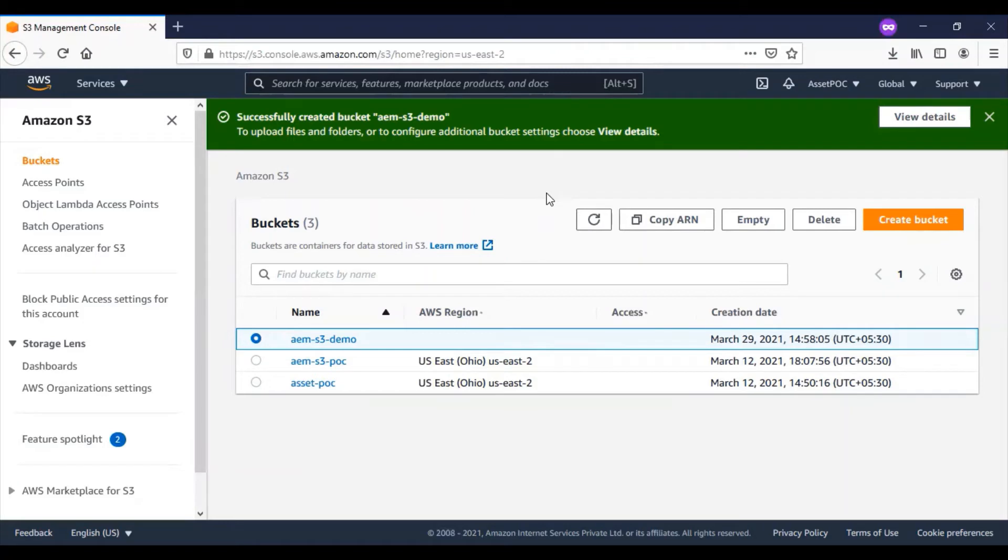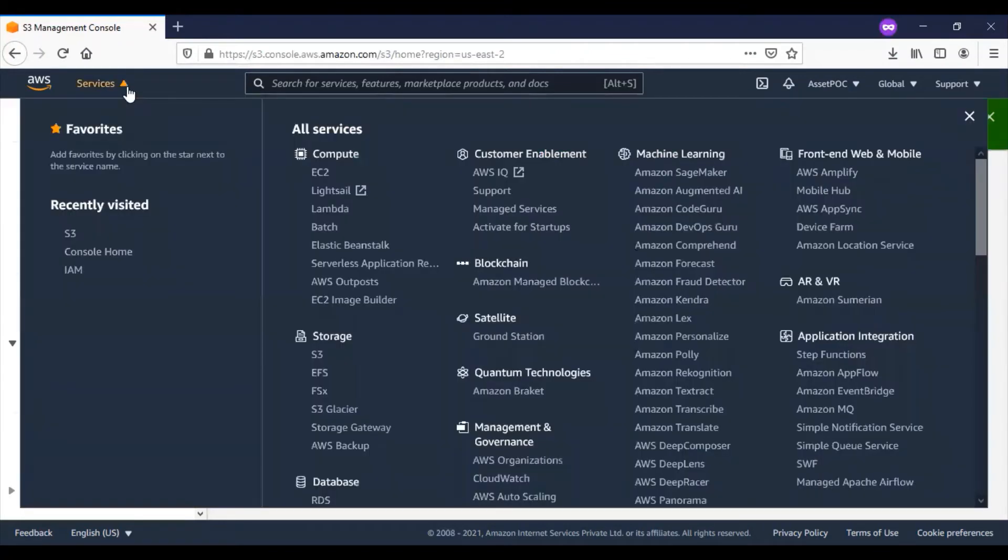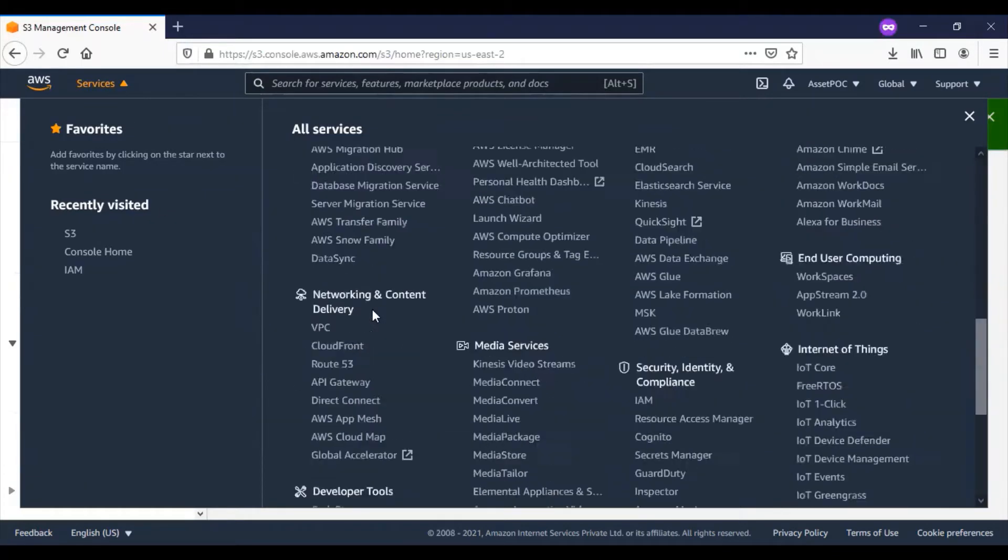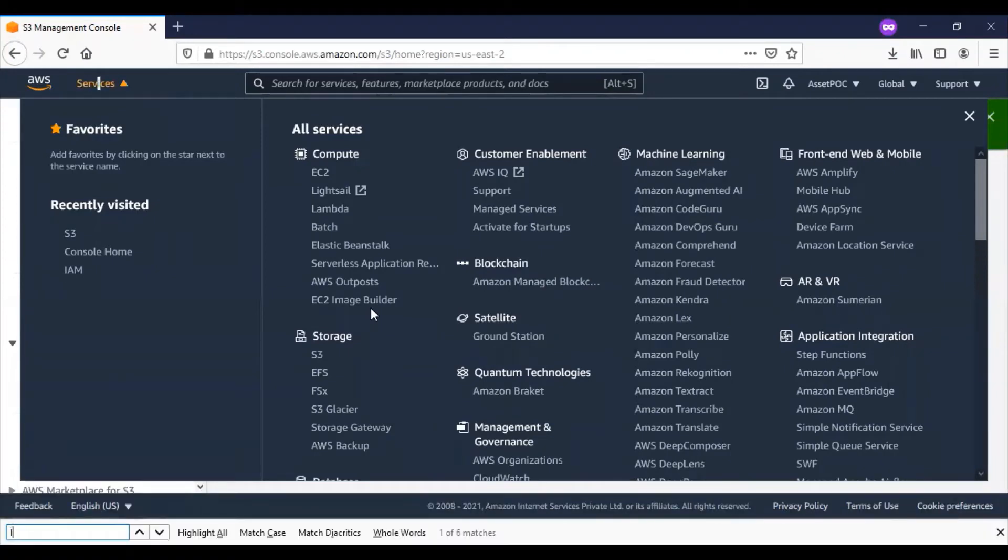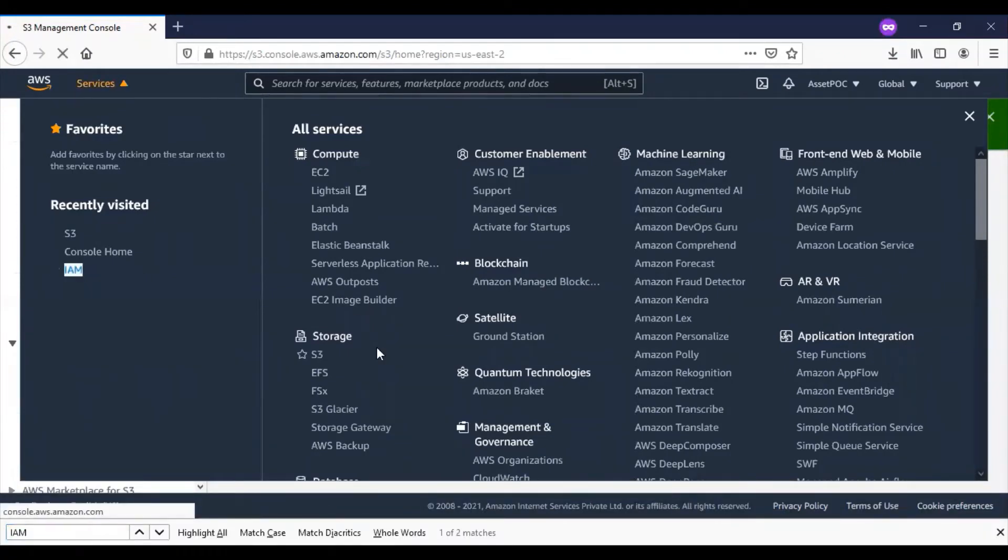You can see that the bucket has been created now. Next, let me go into services. I have to set up the user-related information. All the user-related information can be found in IAM.